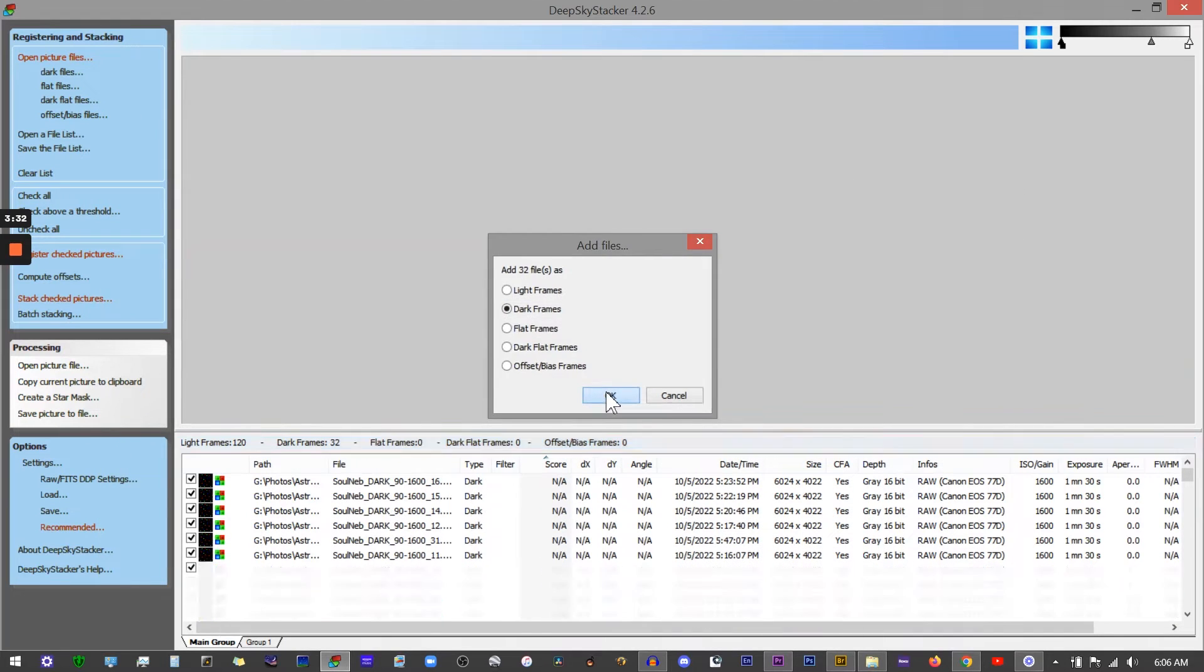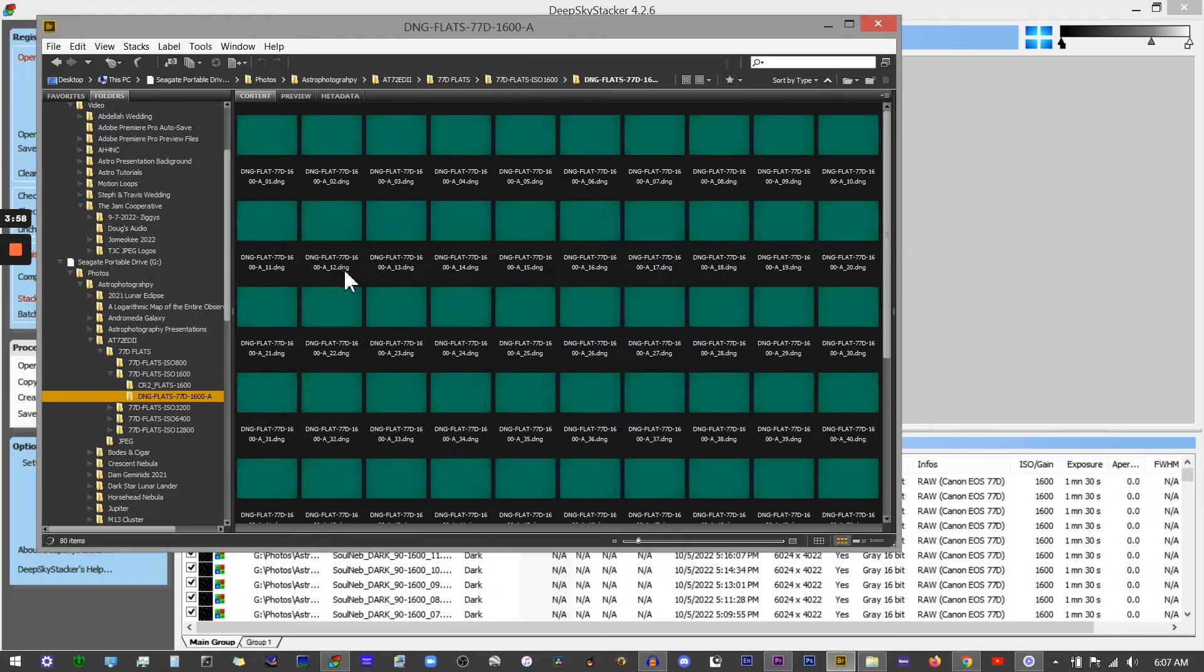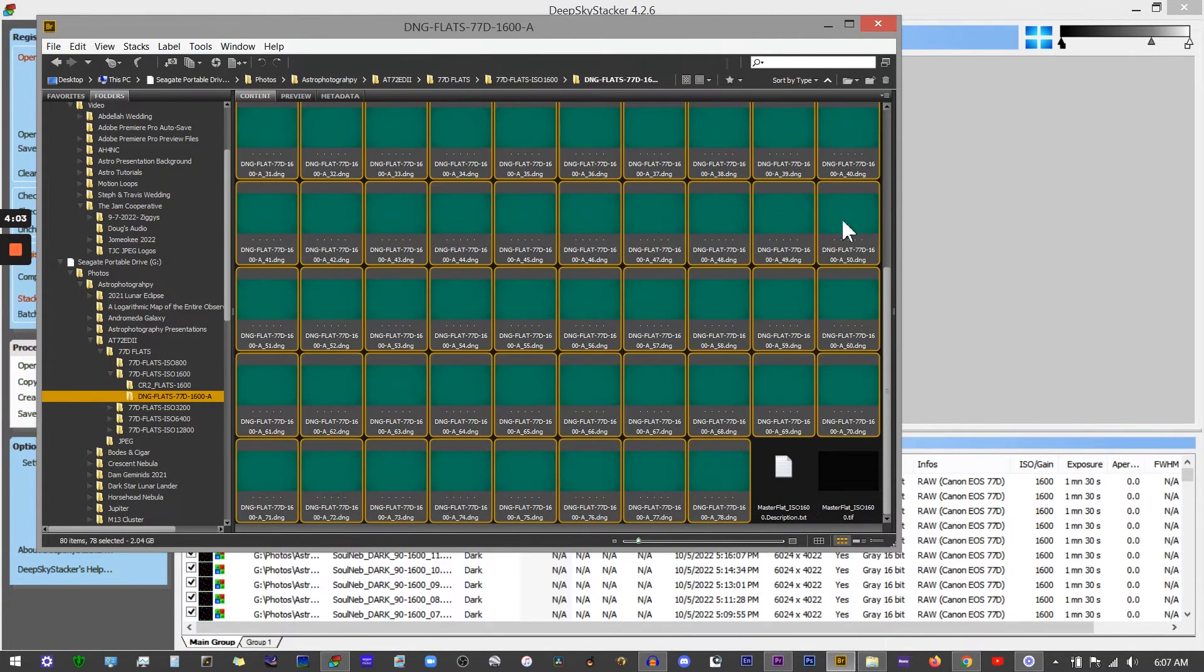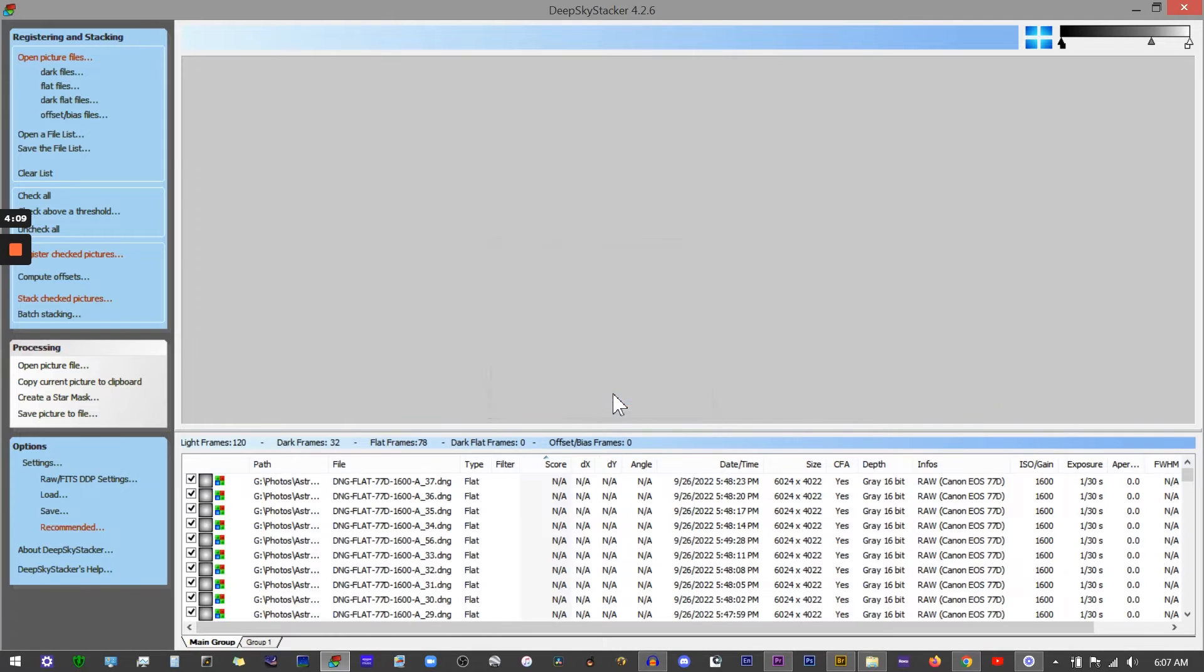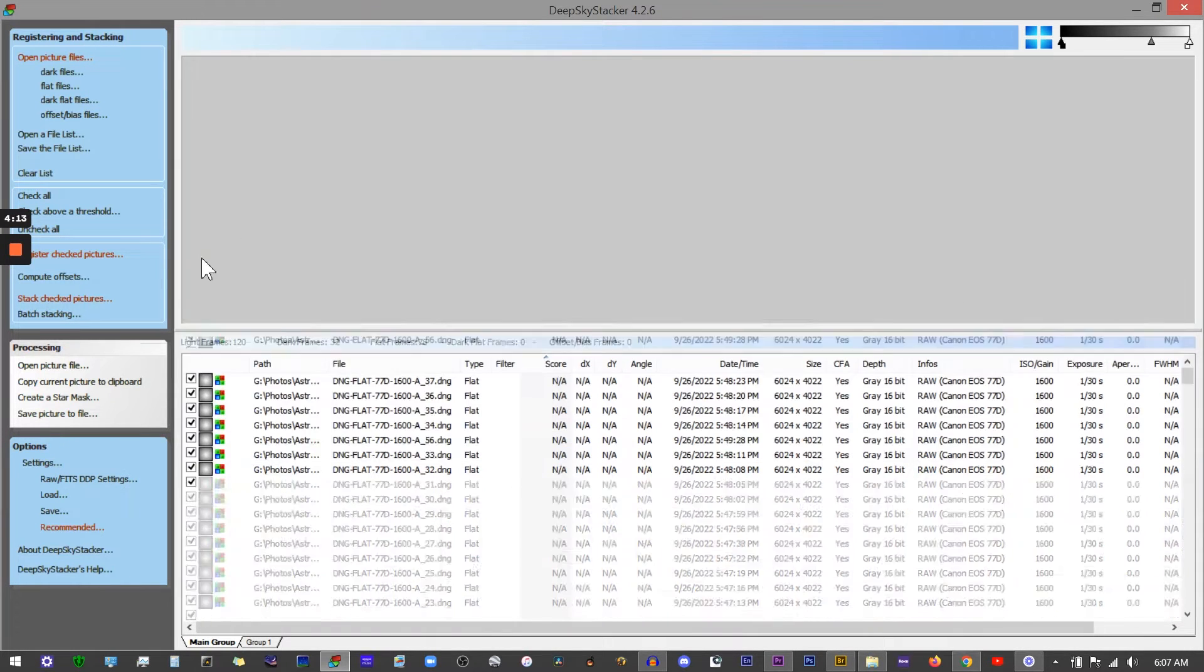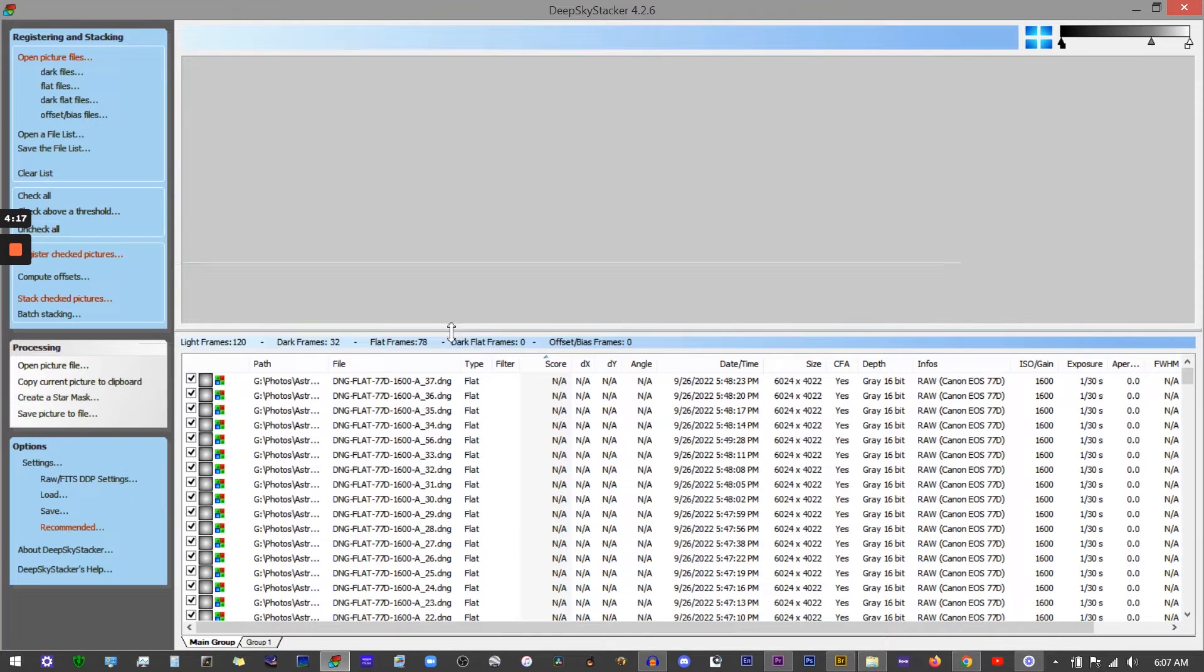Now we're going to do the same thing for our flats. Select the first one, select the last one, drag and drop, and select flat frames. You can also do that with your bias files and offset files - I don't have any of those for this particular image.